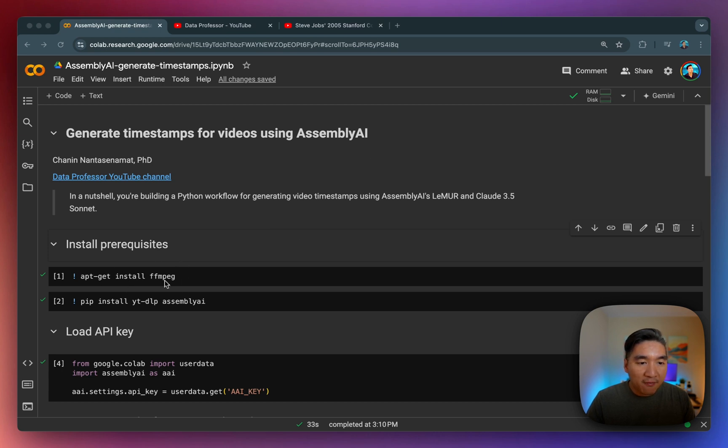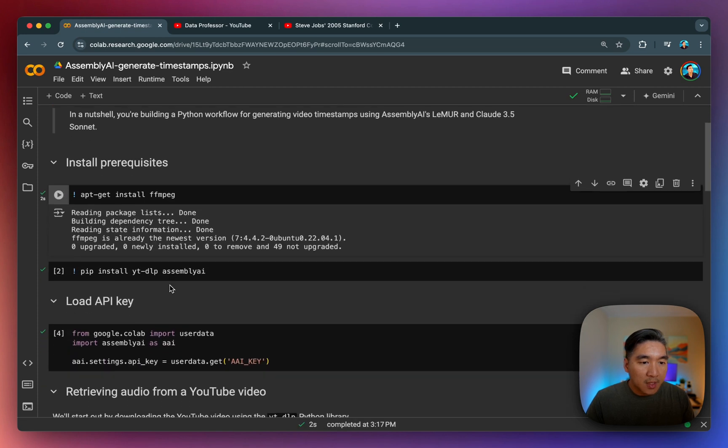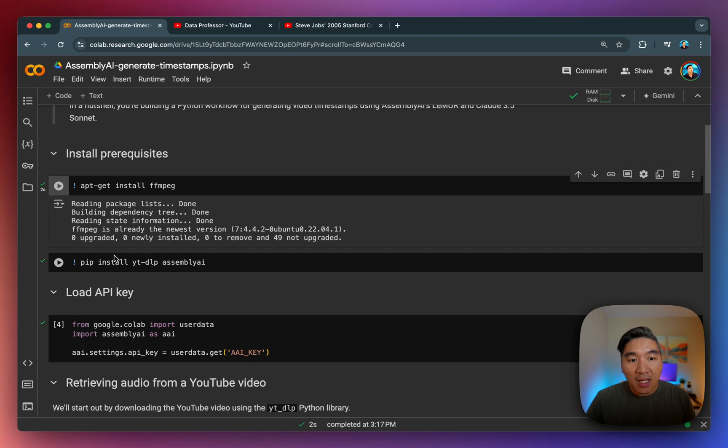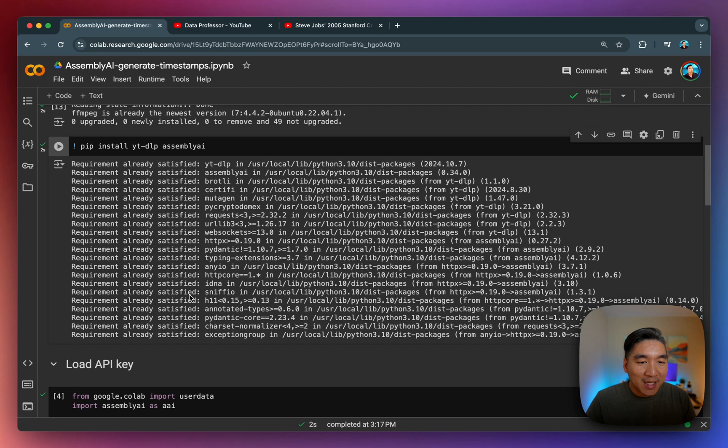So let's go ahead and install the prerequisite libraries here. We're going to install ffmpeg. I've already done so already. So all of the code cells here has already been run. So for the sake of tutorial, let's rewind it again so that you know how it looks like.